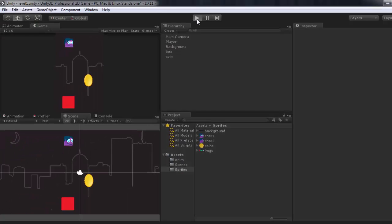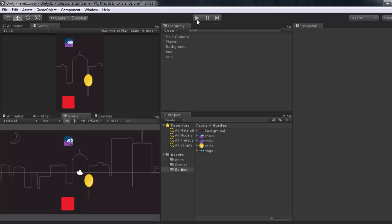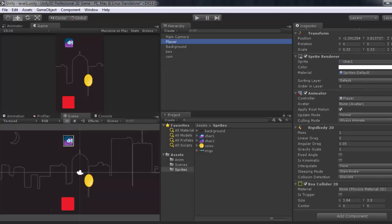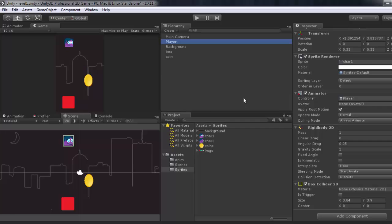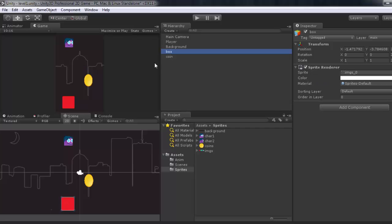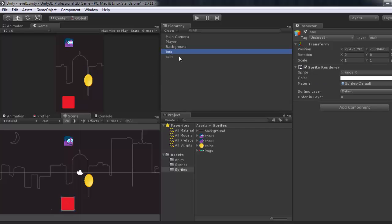If you run the game... oh, what happened? Just go to the player and give it a Box Collider. And also went to the Box, and also I didn't give it a Box Collider. Wow.